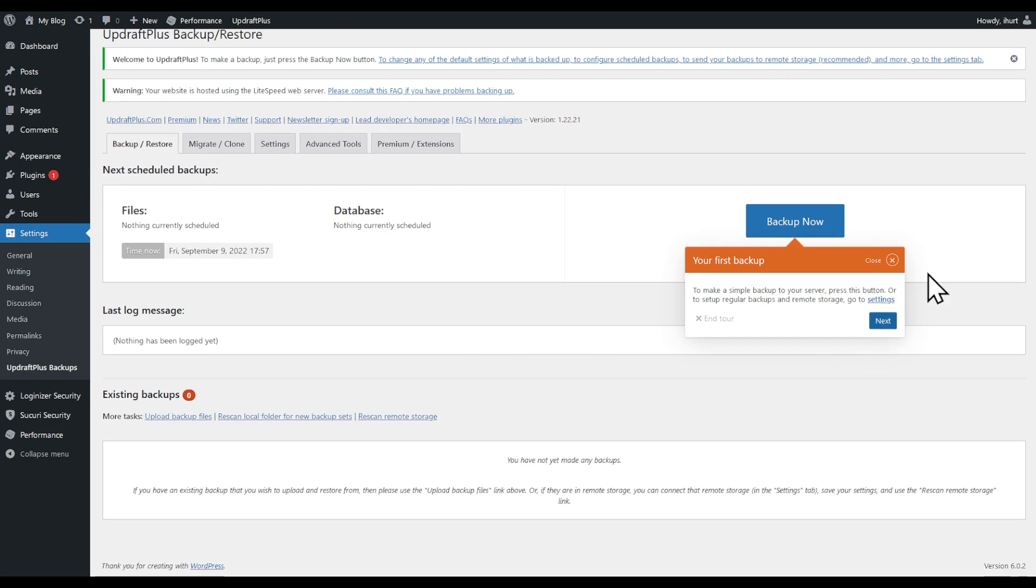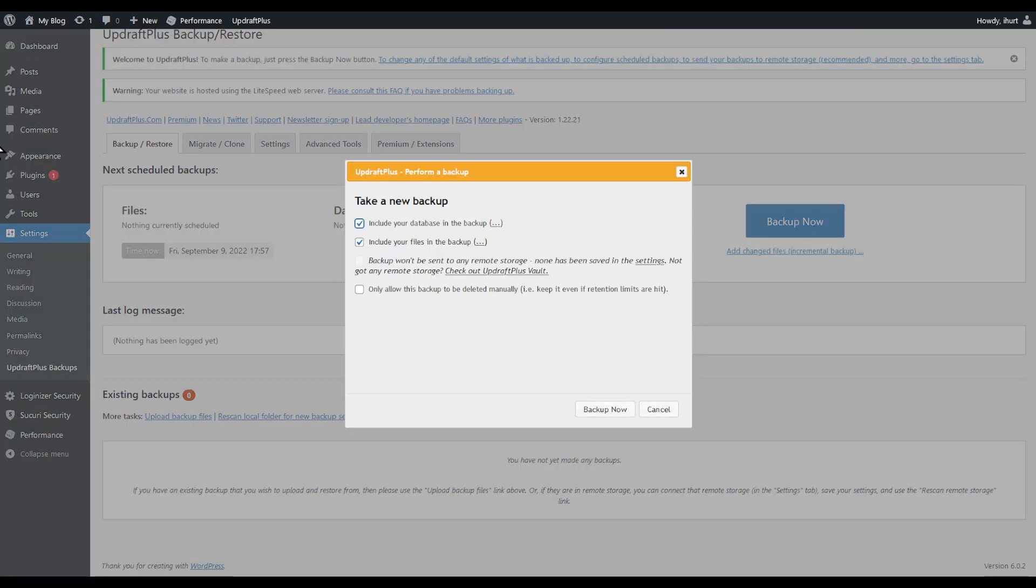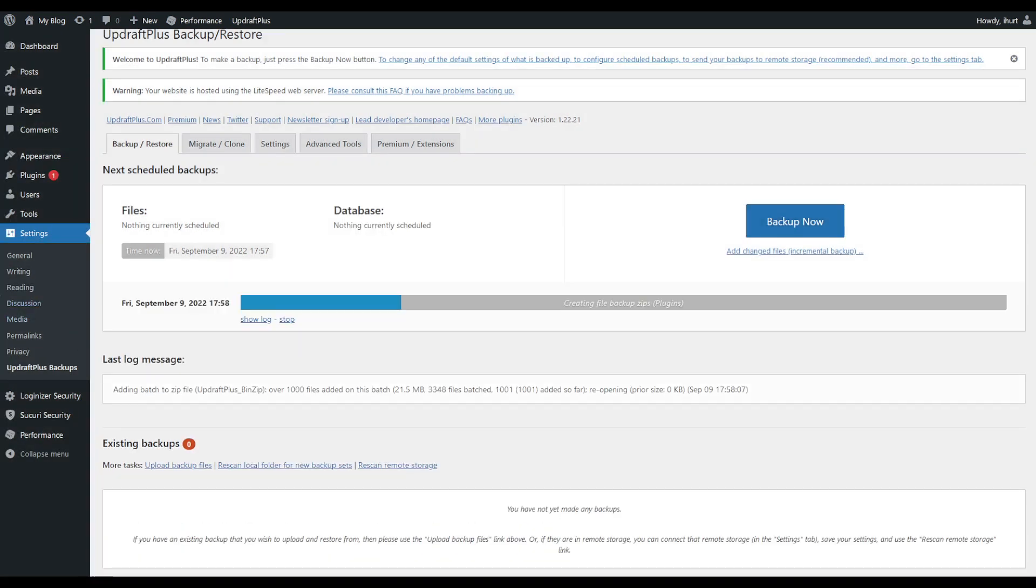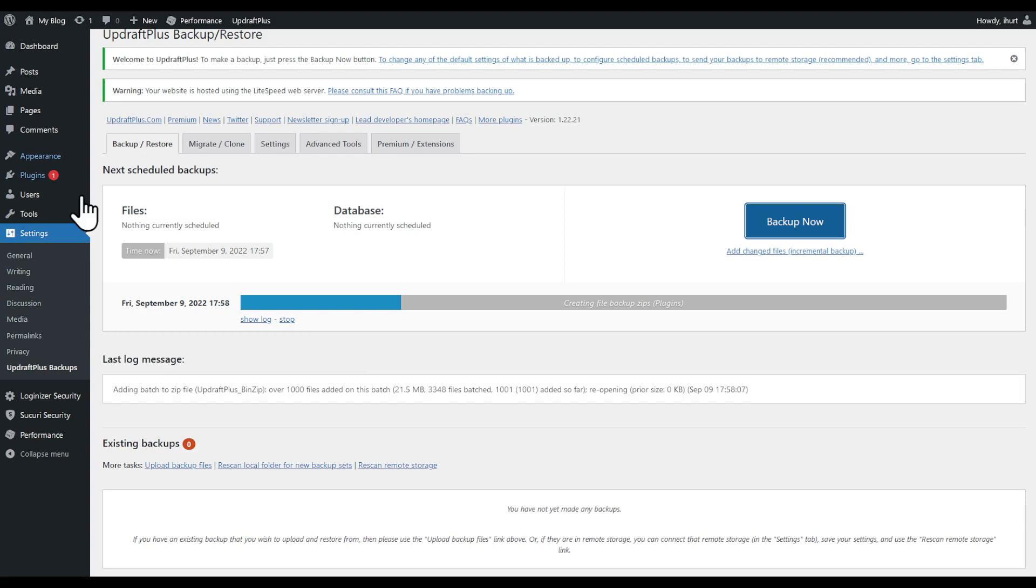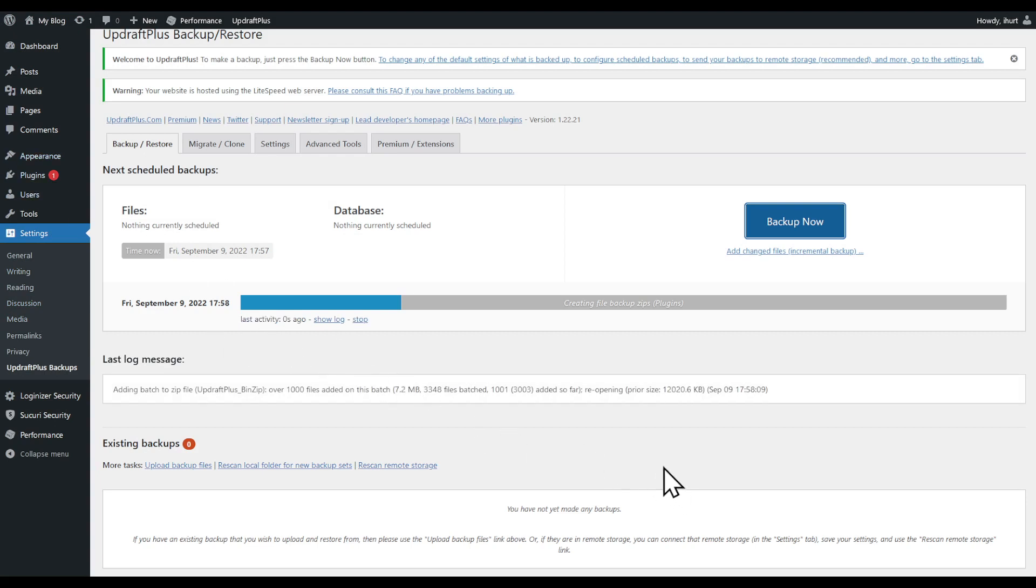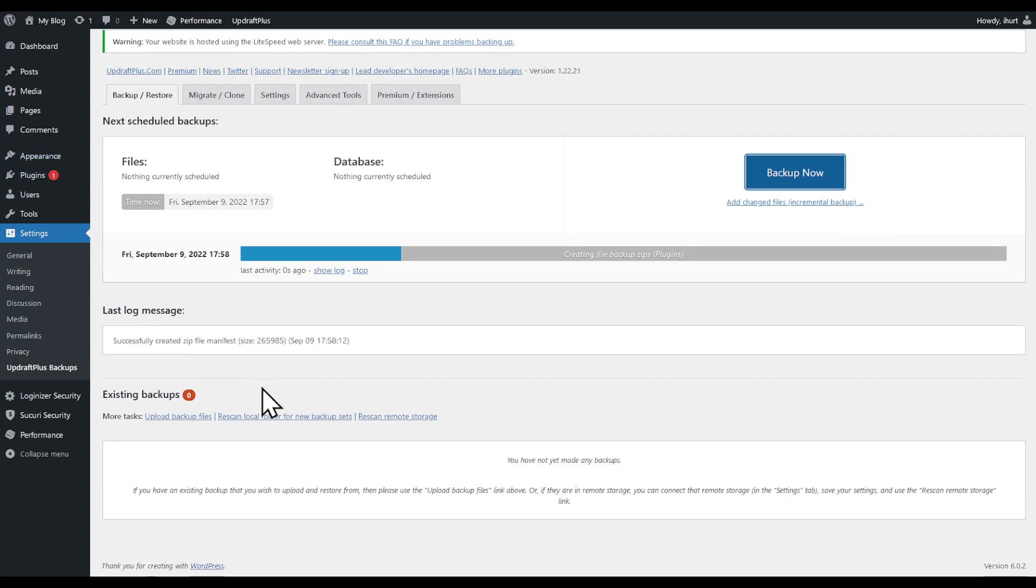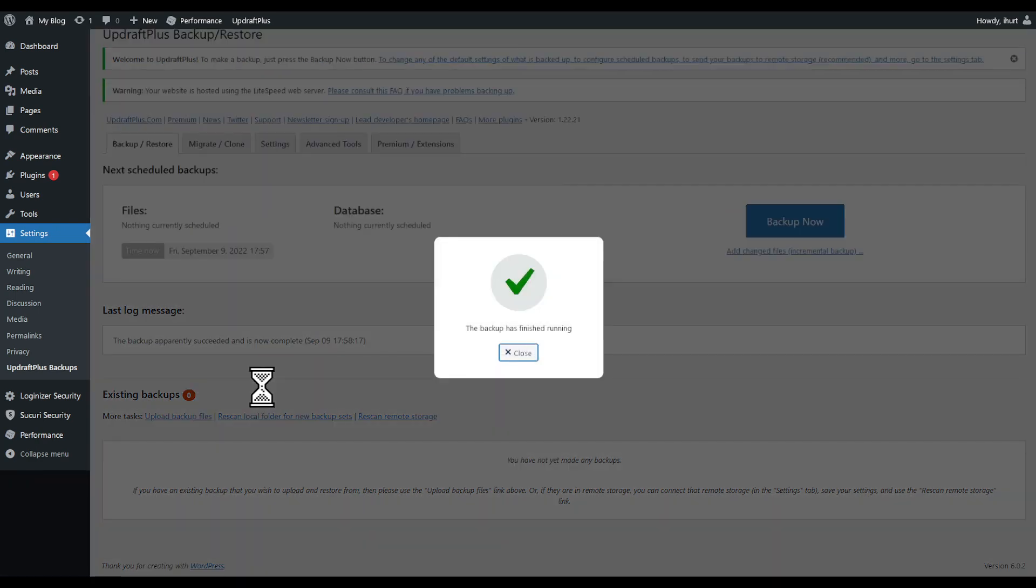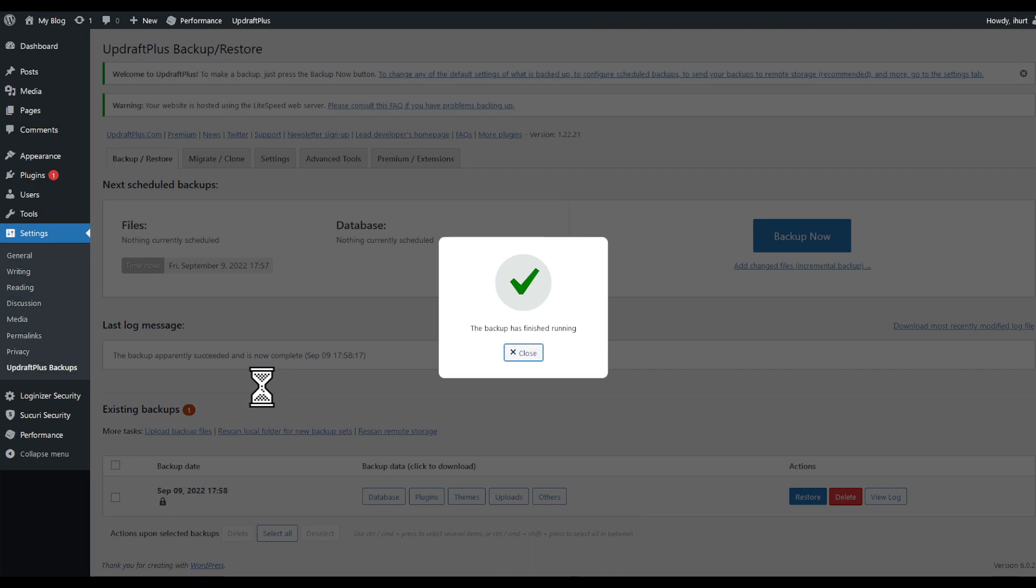After successfully doing that, click 'Back up now' and actually choose this—allowing this backup to be deleted manually. Click 'Back up now' and then your backup should start. This is how to successfully backup your website and make sure that even if your website gets deleted, you will be able to re-upload and be good to go.